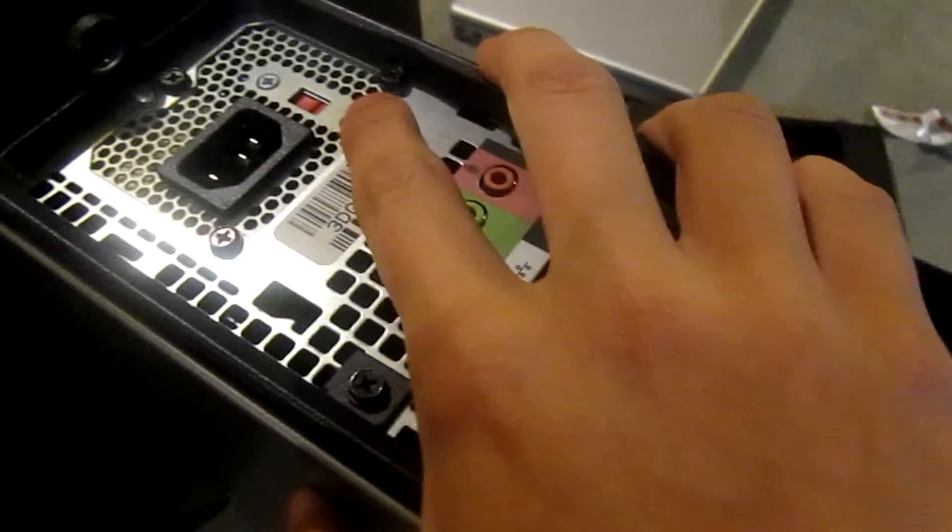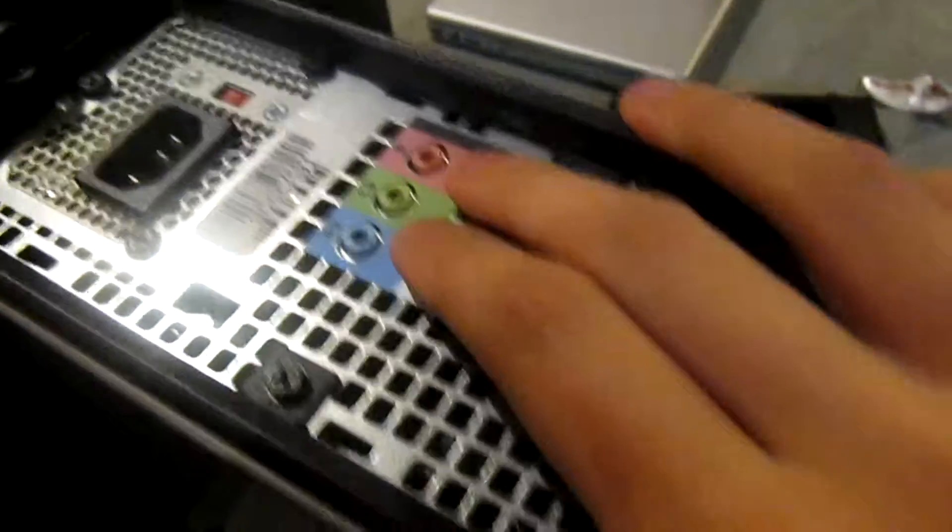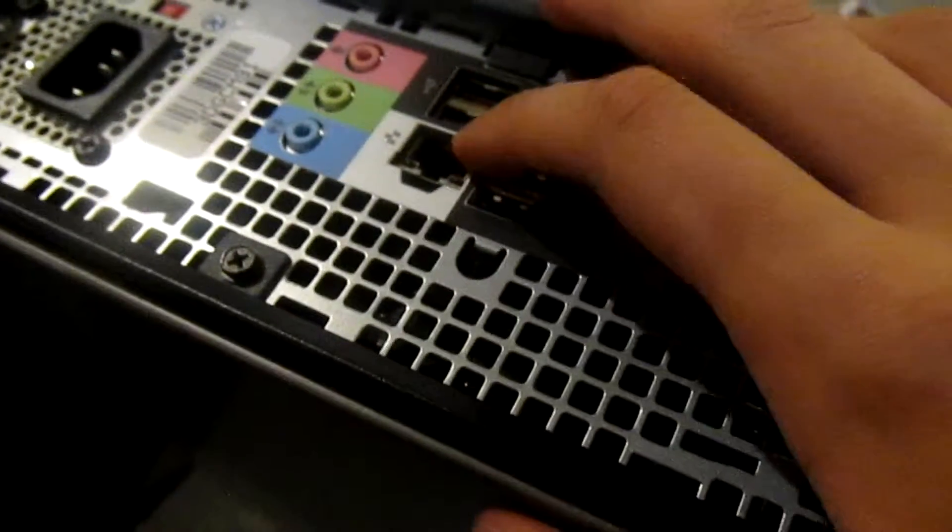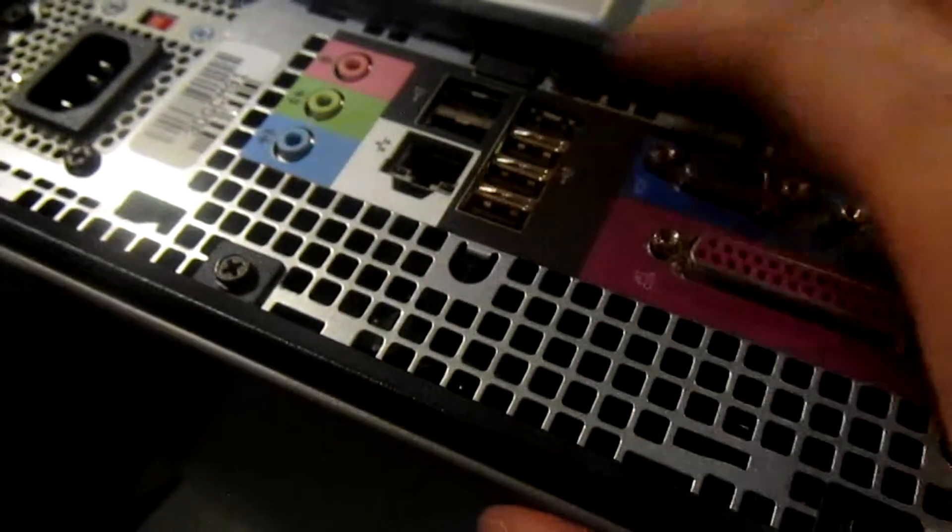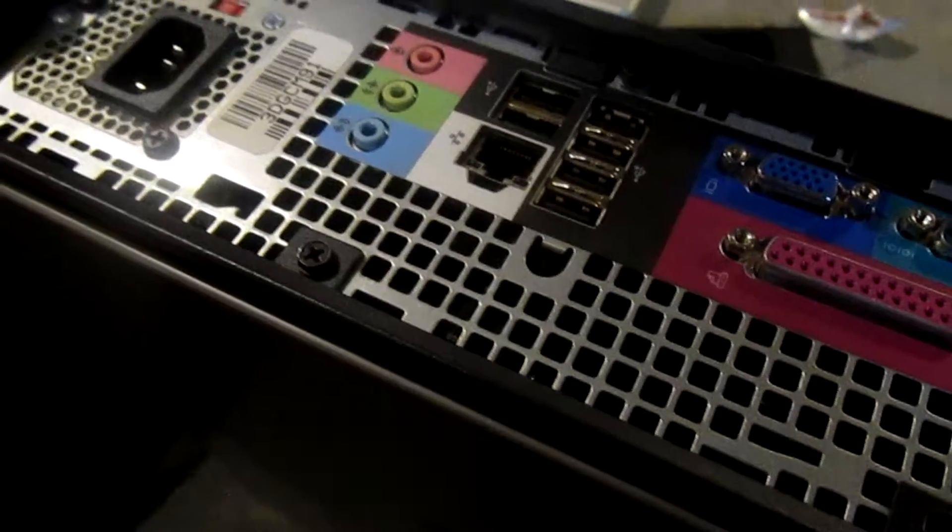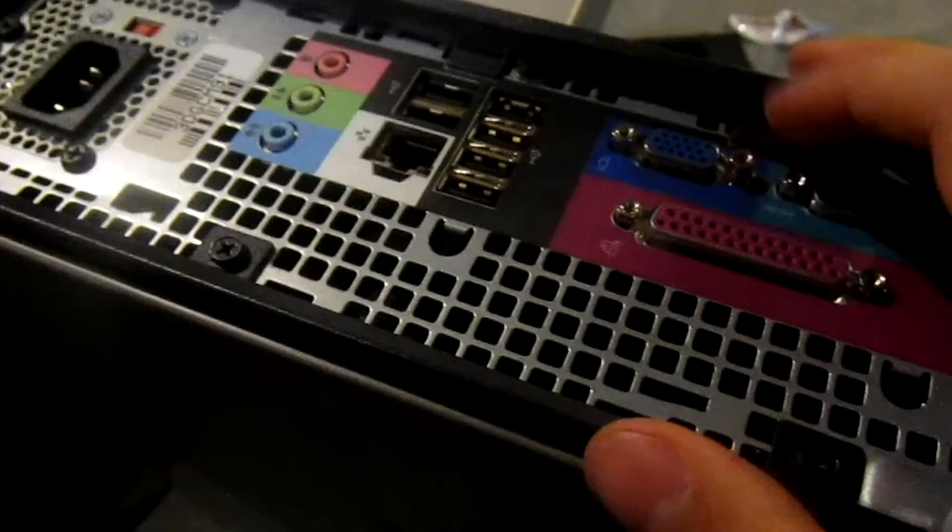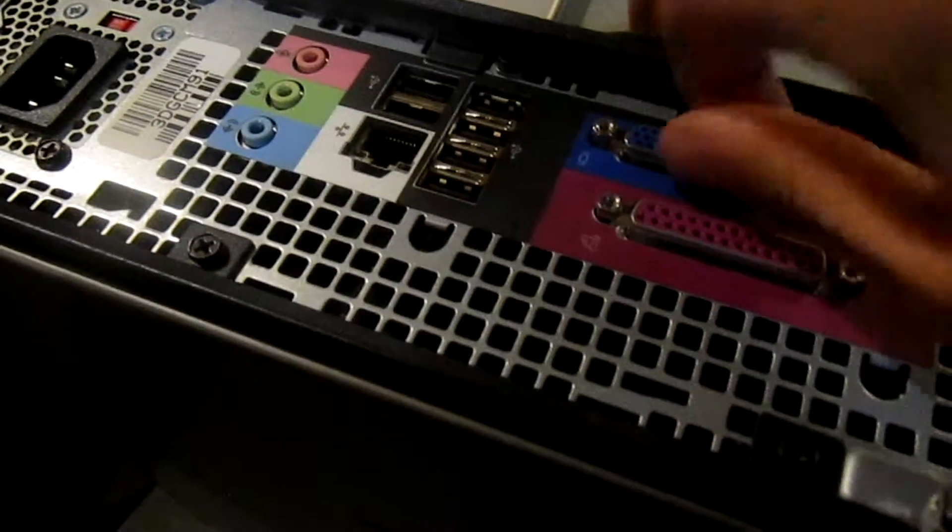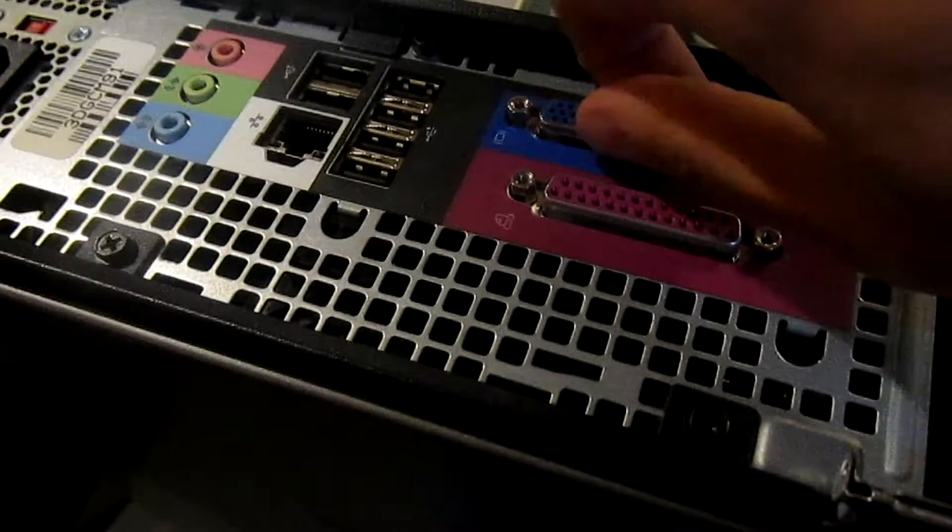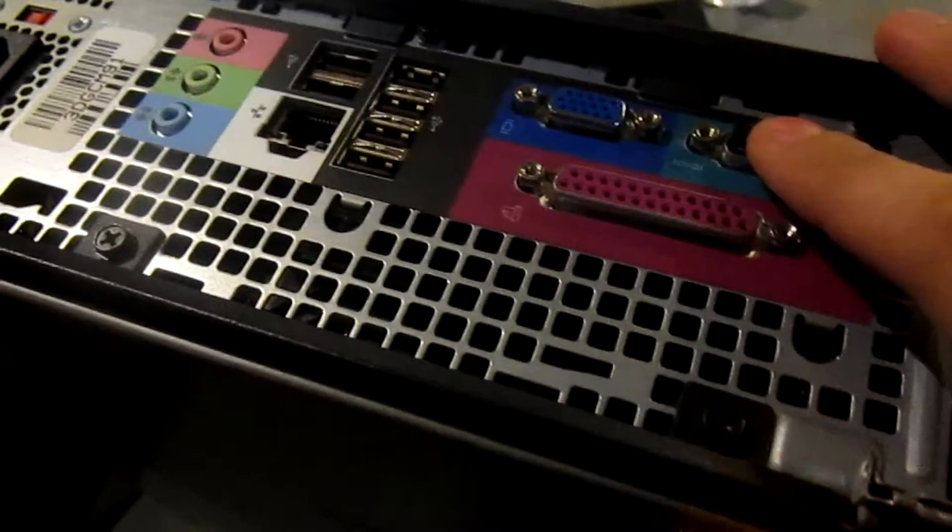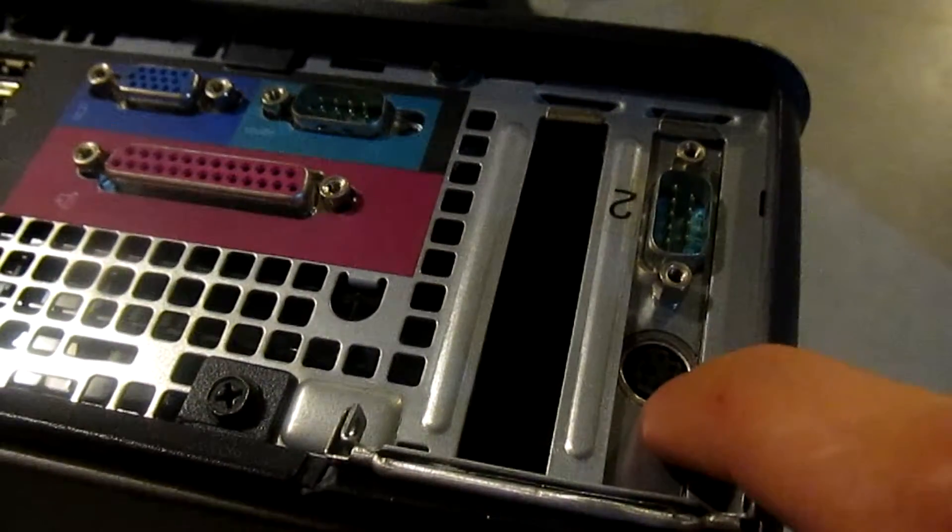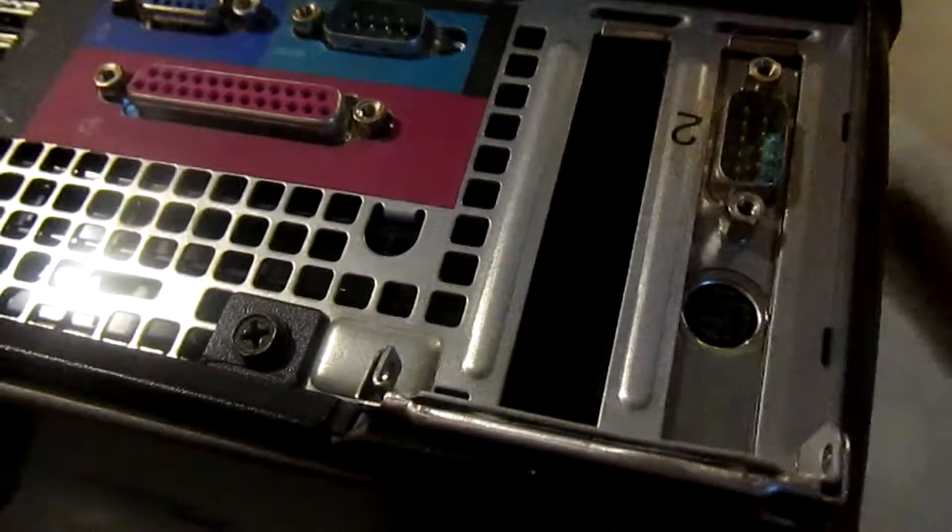On the back, we have our power supply, which is non-switching, our audio, the ethernet port, and six USB ports, which is a surprise, these are all USB 2, VGA out. That thing's loose. Serial port, parallel port, serial ports here, another serial port, and a PS2 mouse port. This is obviously missing a blank, so whatever.